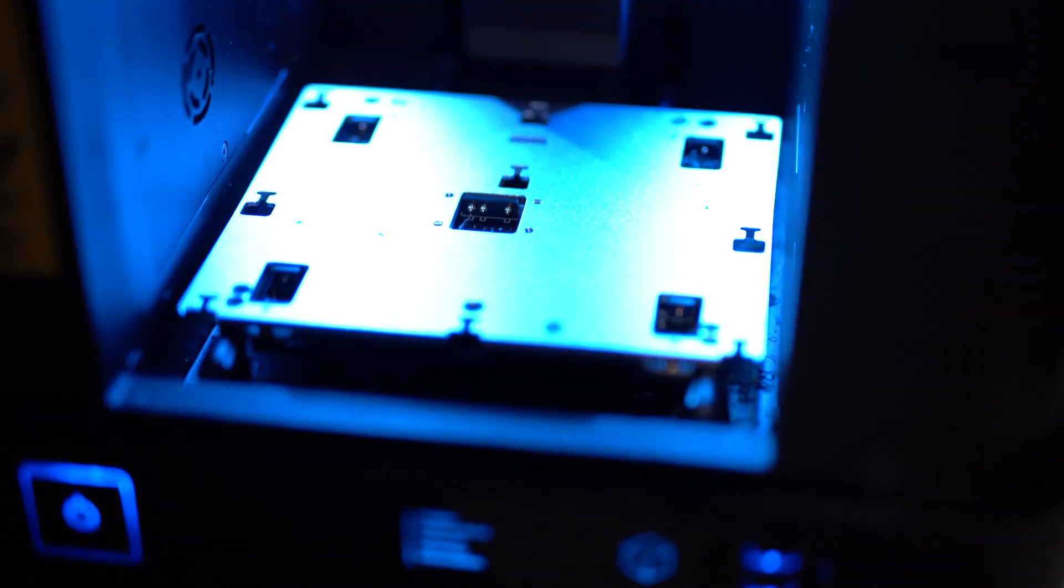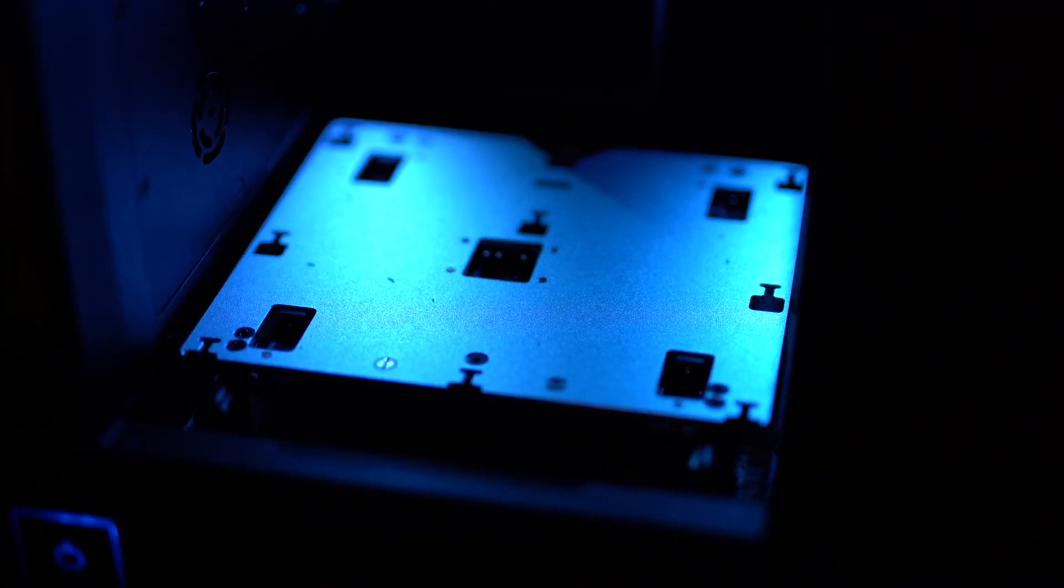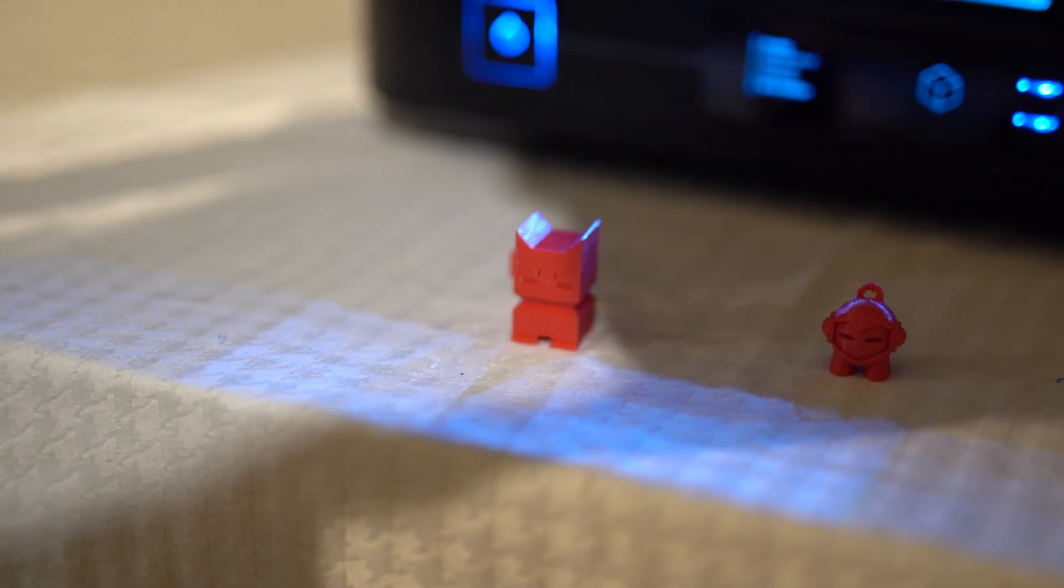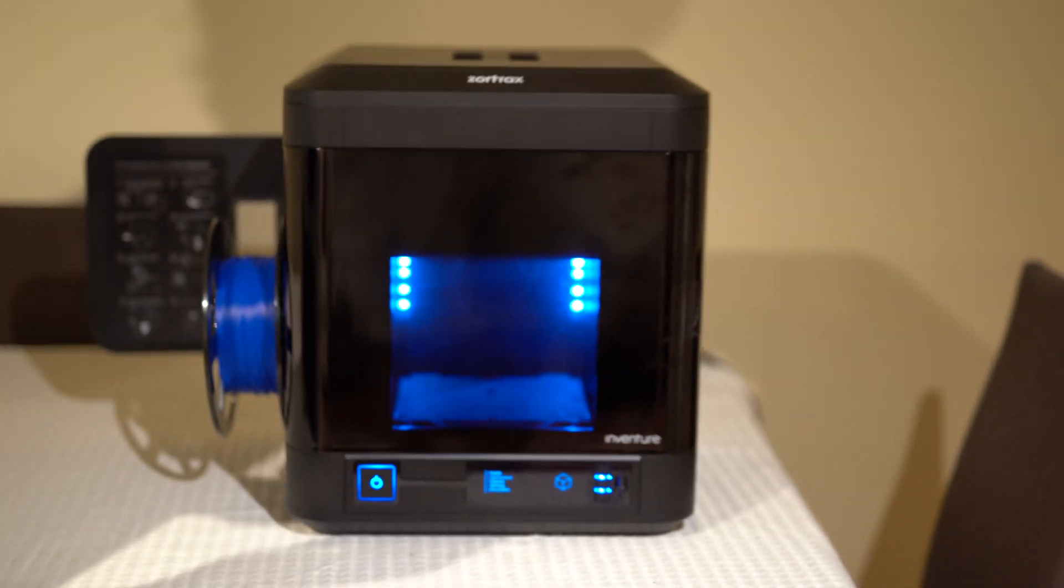Due to its spectacular build quality, the Zortrax InVenture has an insane success rate. The only failure we have ever had with the InVenture was due to our spool getting tangled or switching from nylon or TPU to PLA without purging for enough time causing a clog.